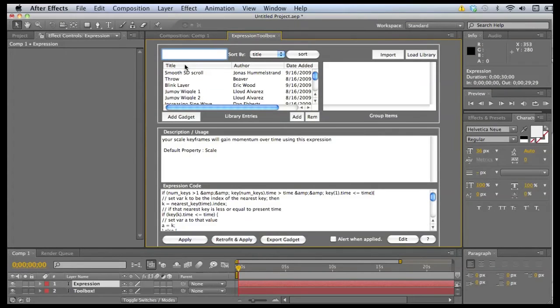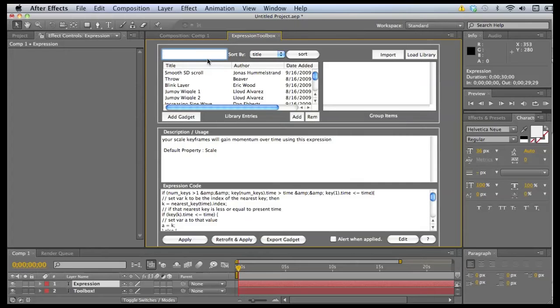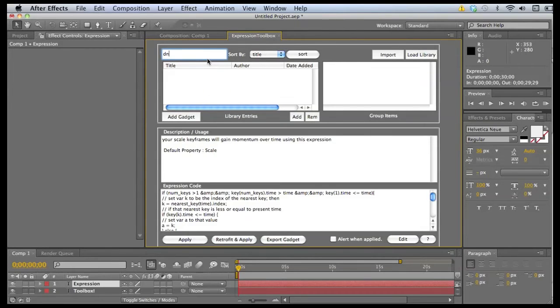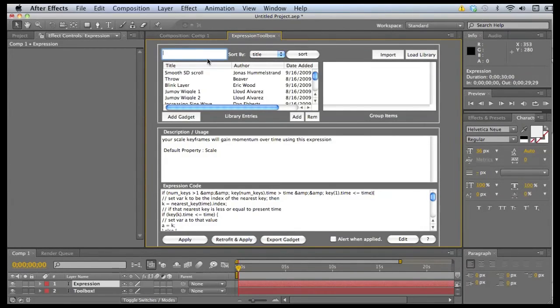What we need to do here is find an expression that references a layer property, such as position, opacity, scale, or whatever. One I have already loaded here is one by Dan Ebert's.